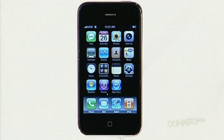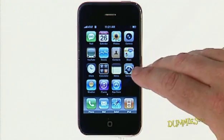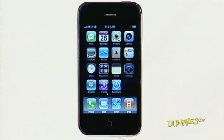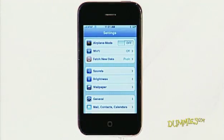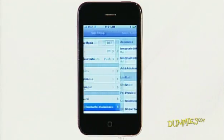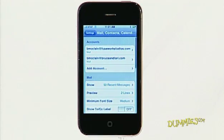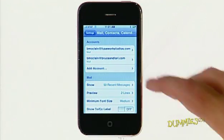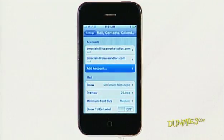To set up email accounts on your iPhone, first tap Settings on the home screen. Tap the Mail, Contacts, Calendars button, and then tap Add Accounts.